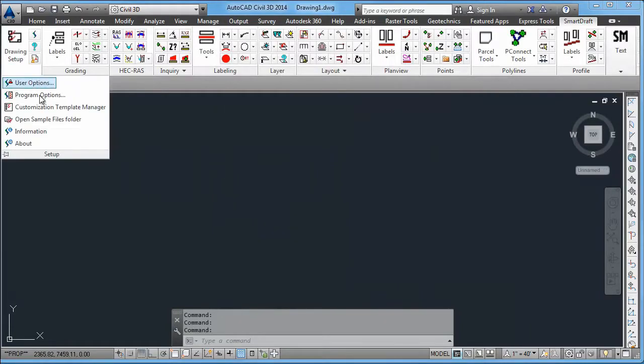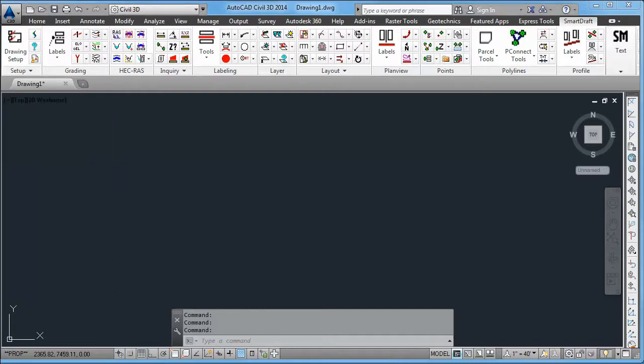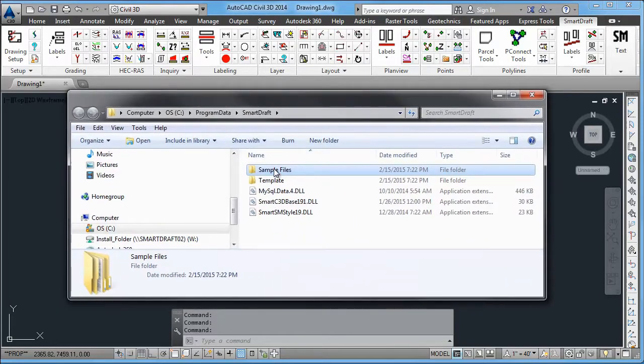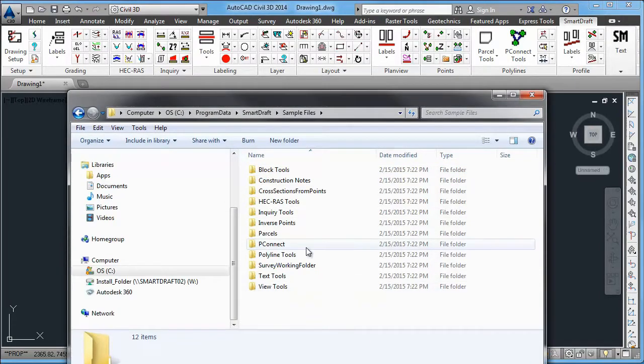Also, we have installed some sample files, so that you can see and test and play around with some of the commands that we have.